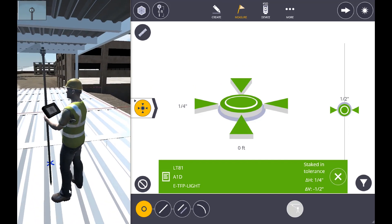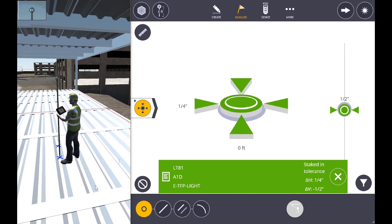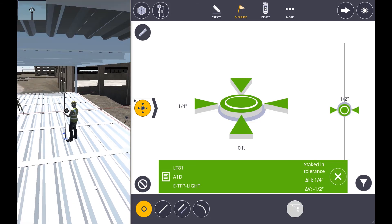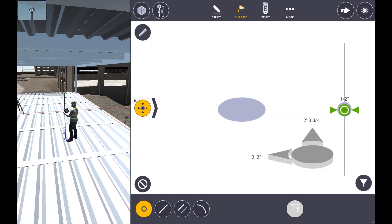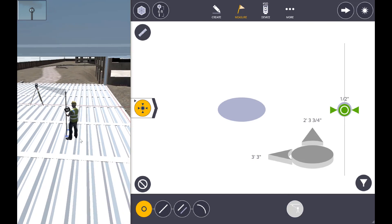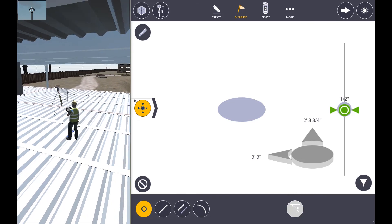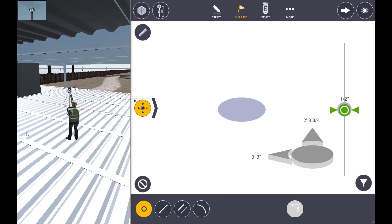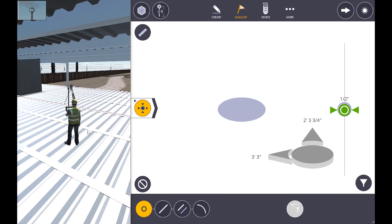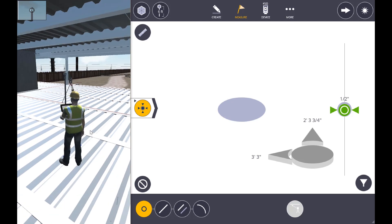We're going to continue on by laying out the next point that would be the closest to our position. We hit the arrow over again and it gives us direction. We're currently laying out some points that are pretty close together - we're working on some light fixtures that are relatively close together.